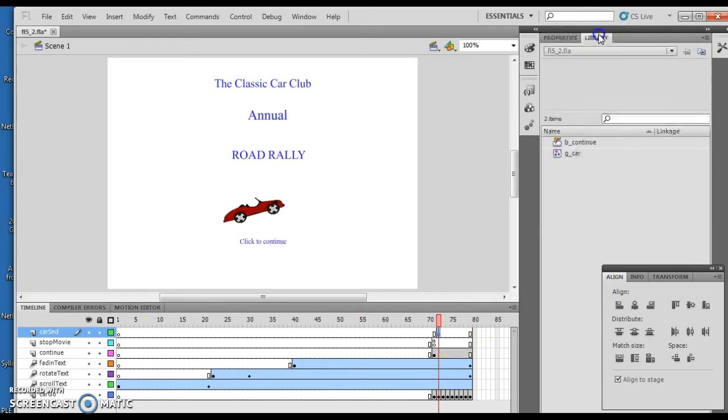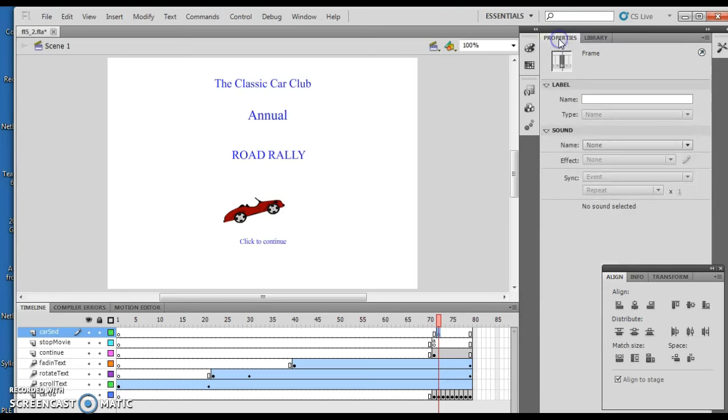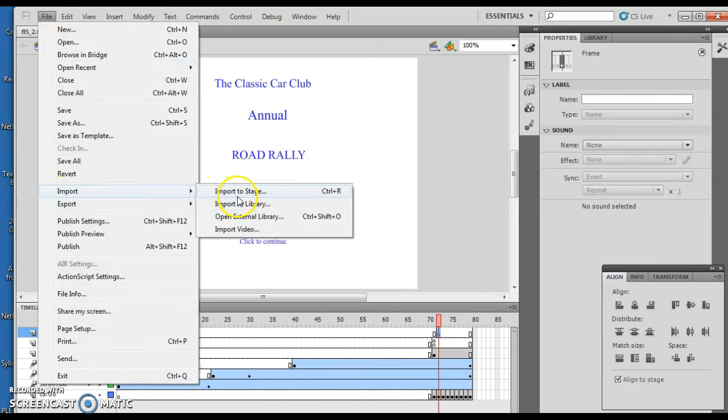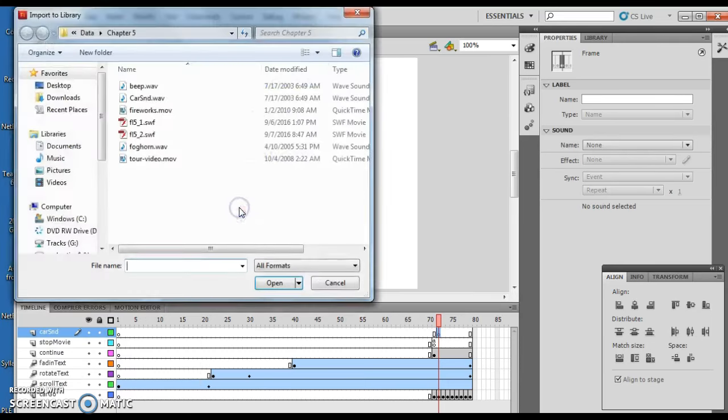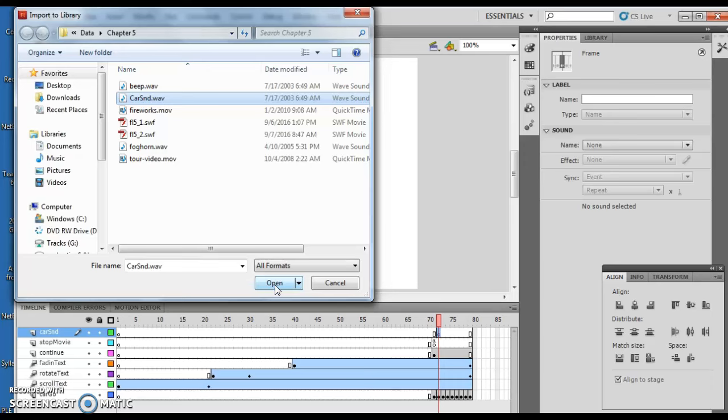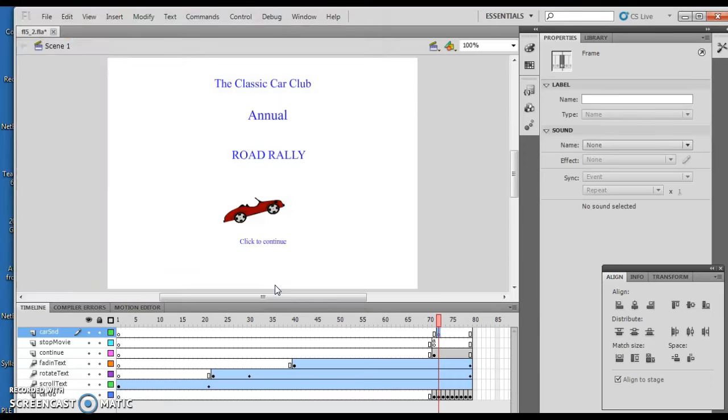Now, we're going to see if my import, okay, it's not there. So I want to do a File, Import, Import to Library. What I'm doing now is I'm going out, I'm grabbing my car sound wave. So someone has pre-made the sound, so it's added to what we're doing. And it's already been pre-designed.